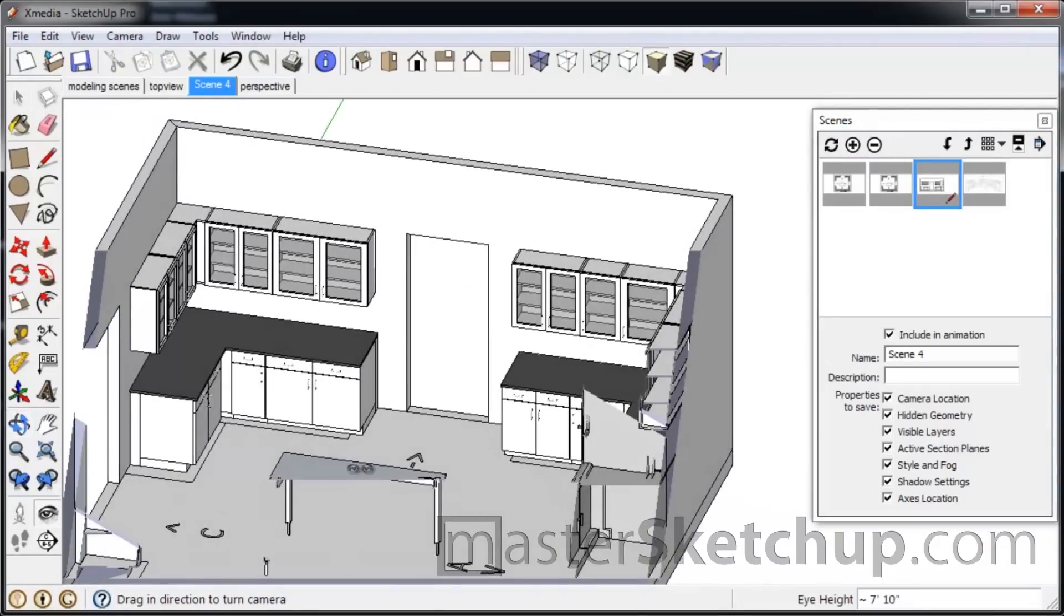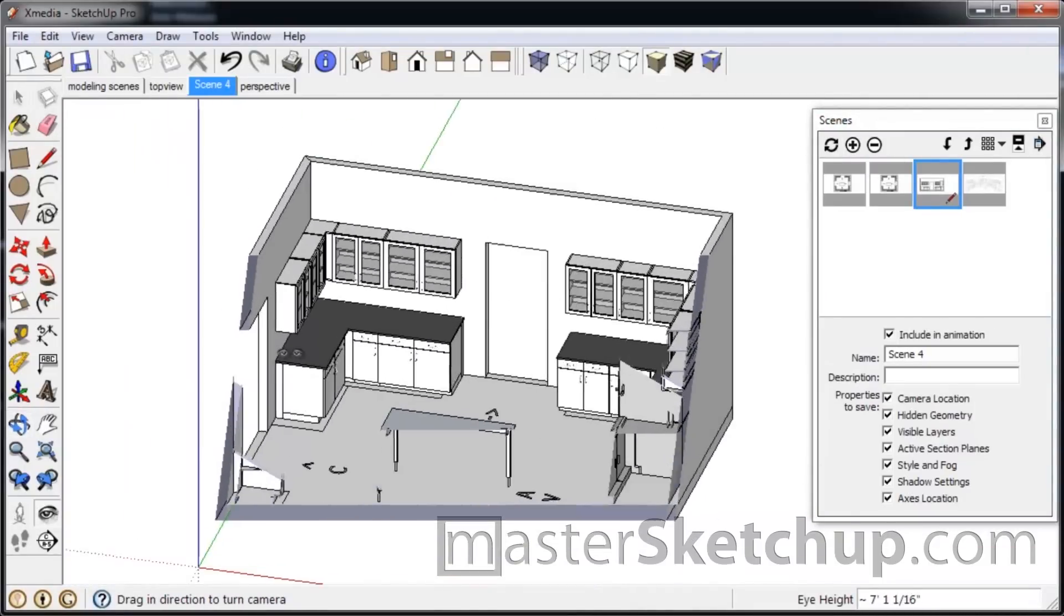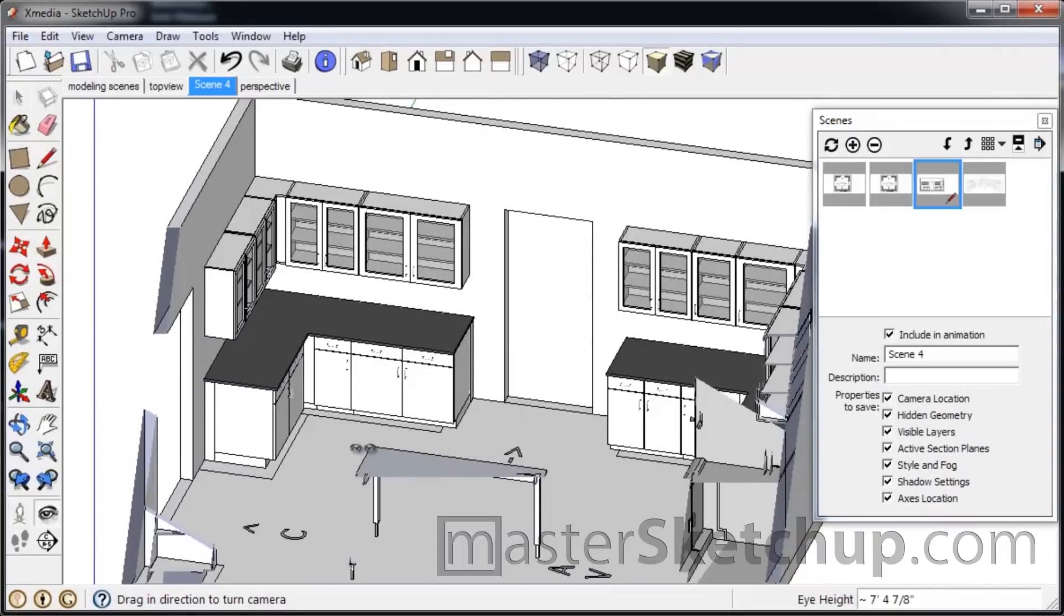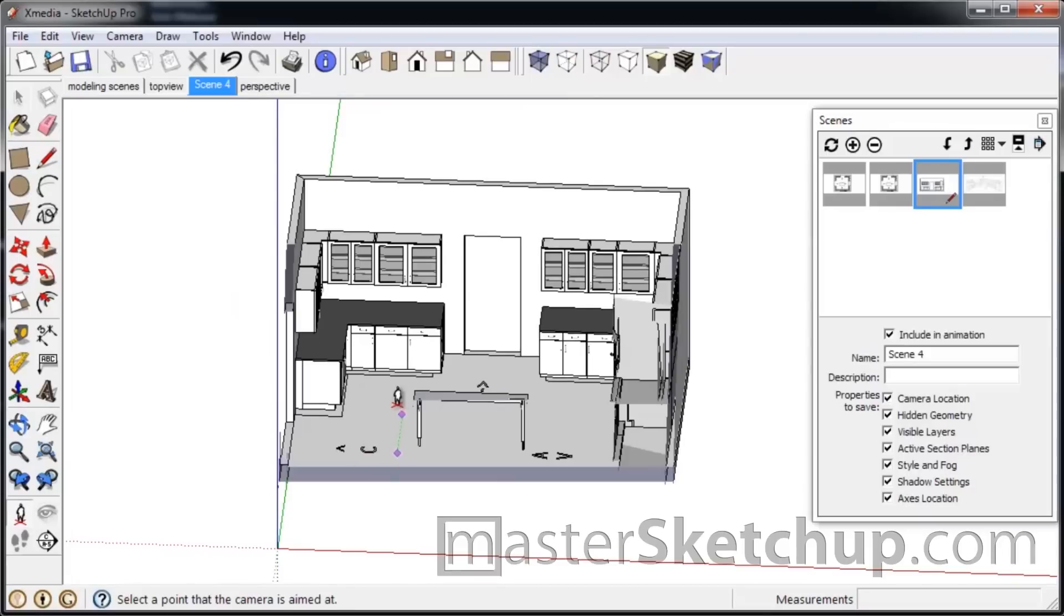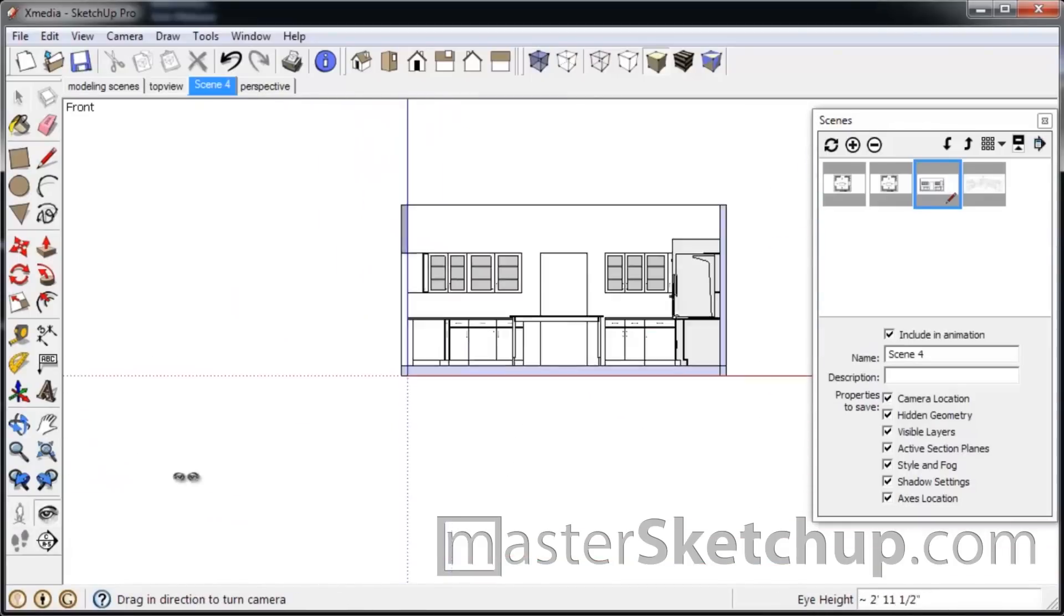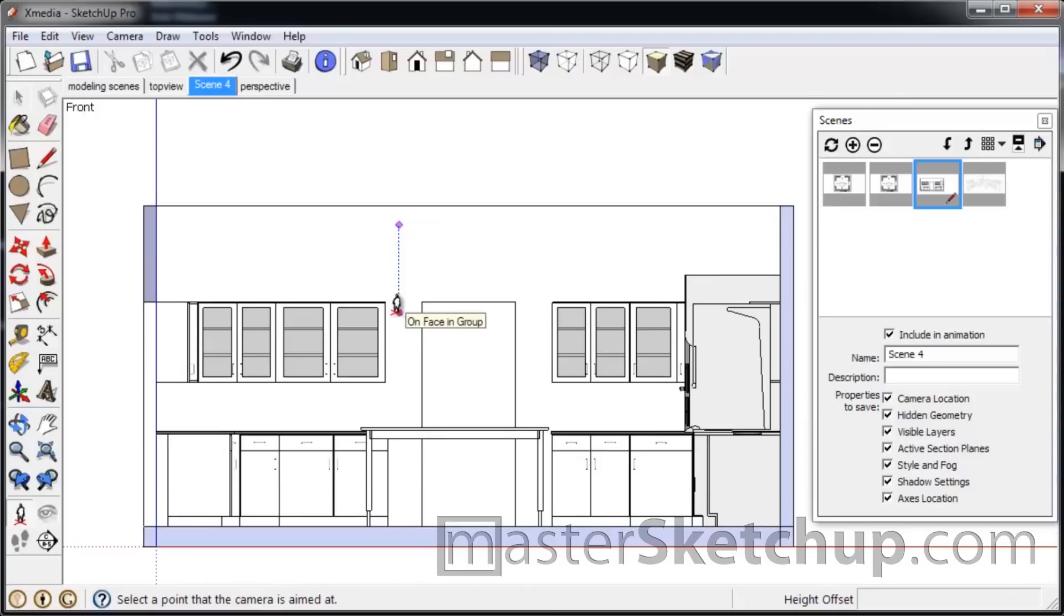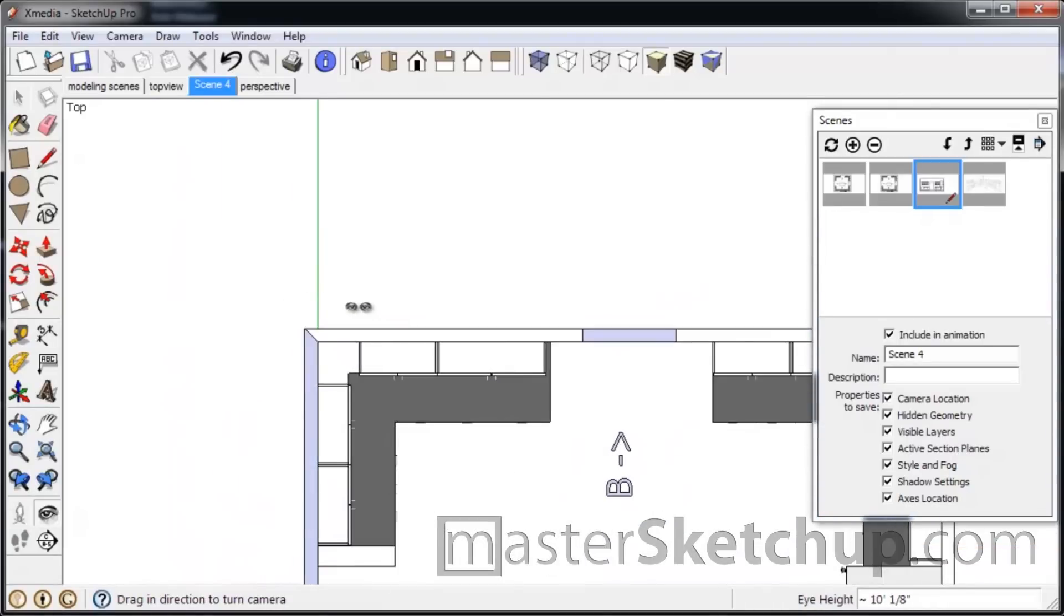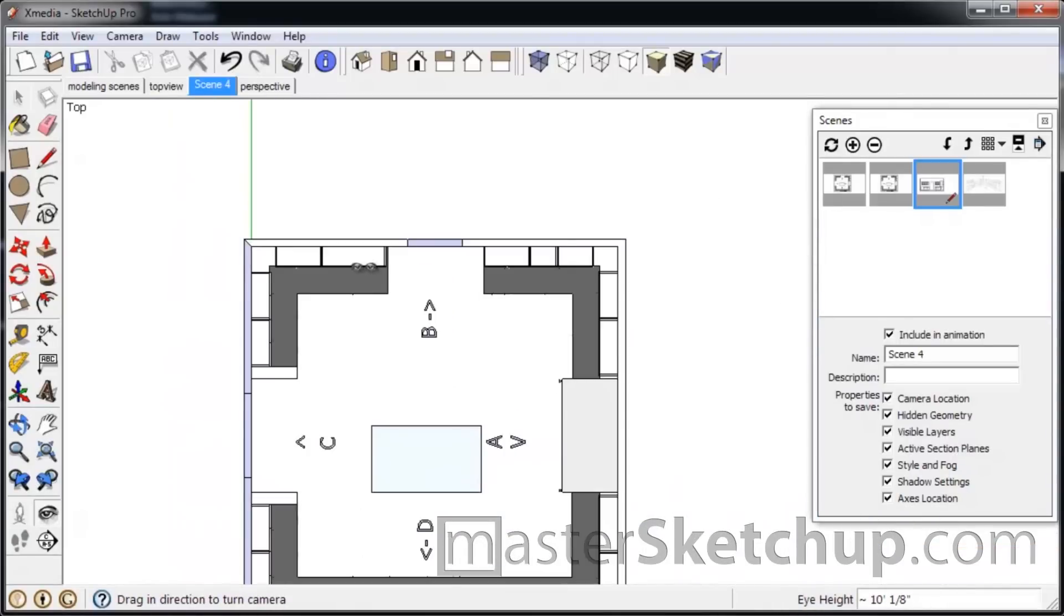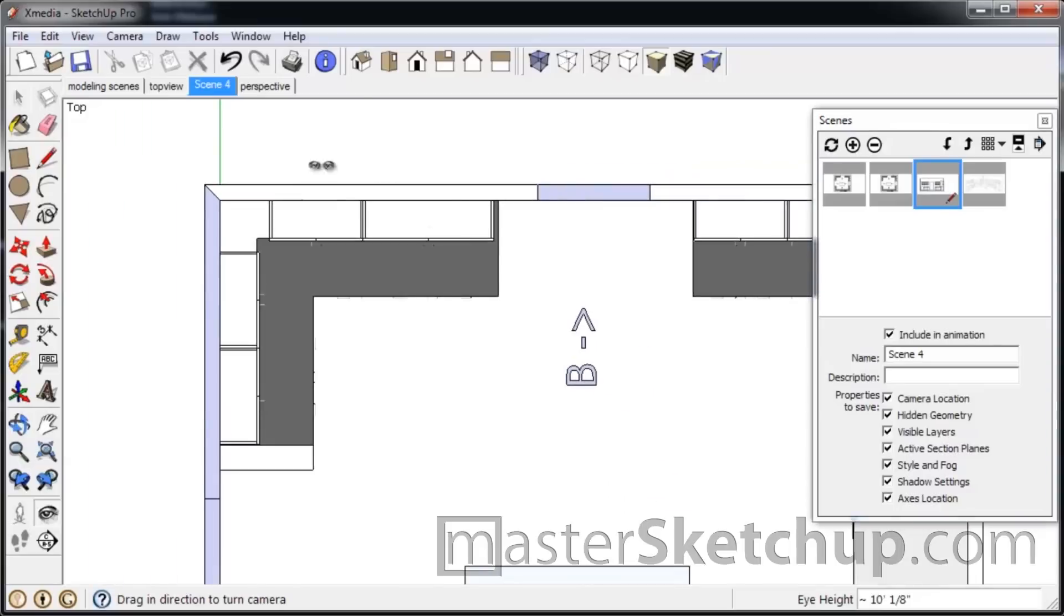Now, the thing that's neat about the Position Camera tool is, let's say for instance, we have this view here. Now, let's say I wanted to get a top view. So I'll click and drag and let go. And see how you can see the top of these wall cabinets?